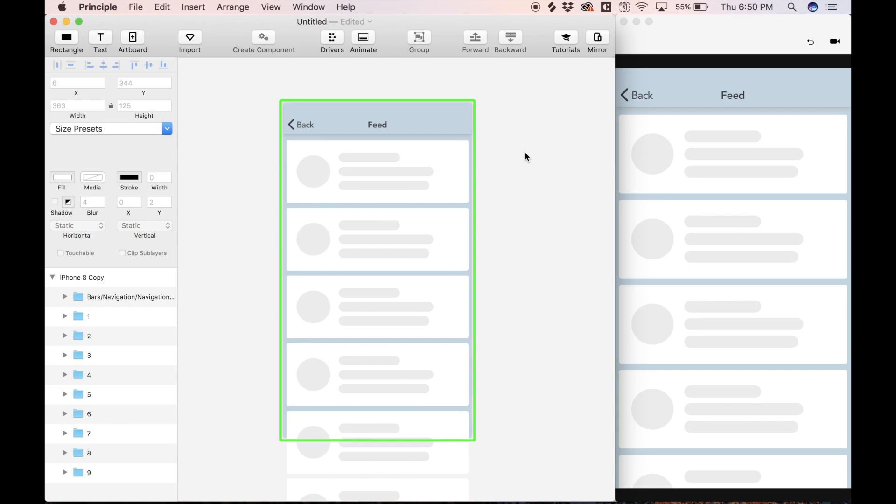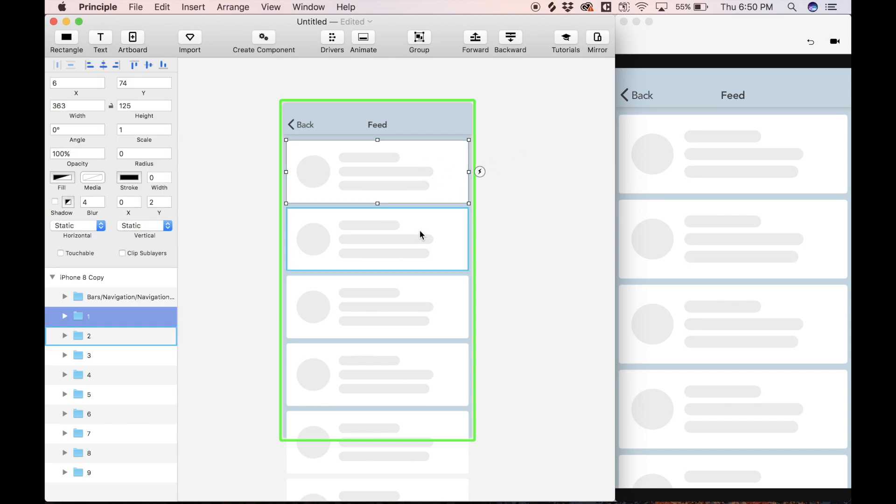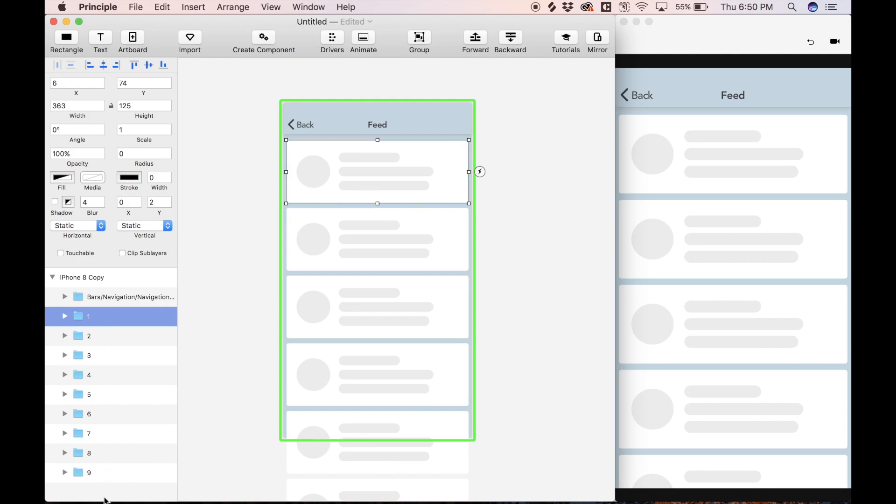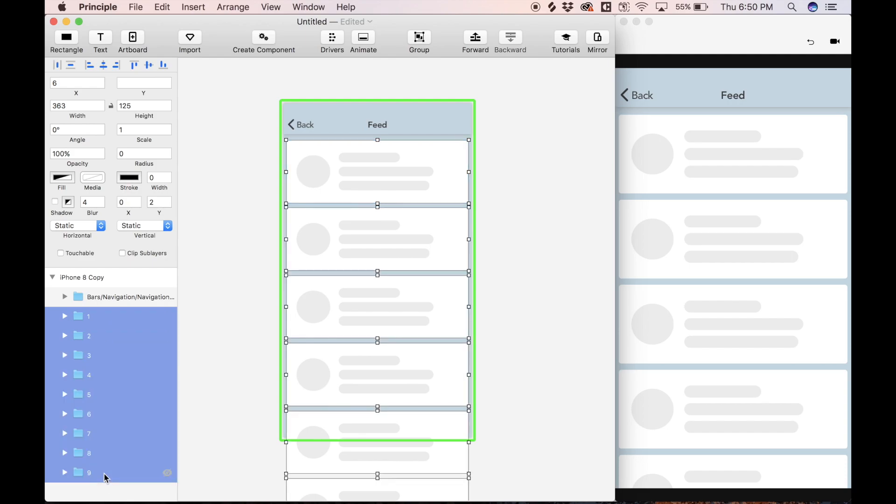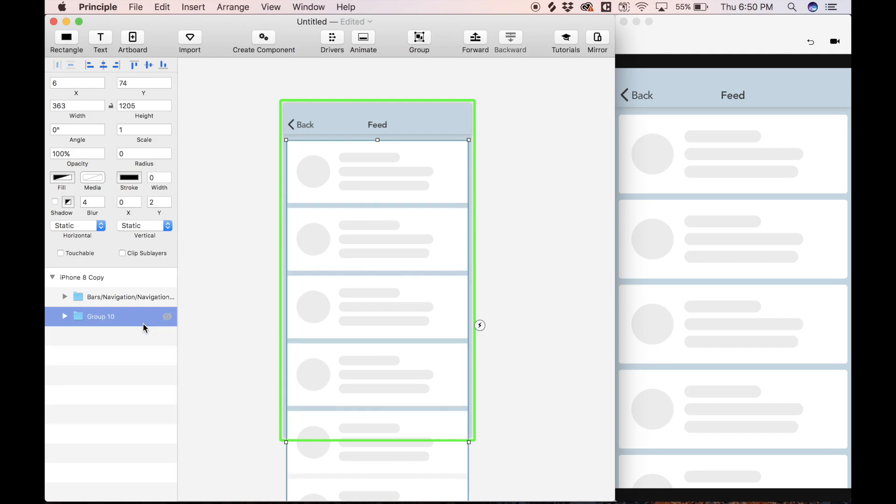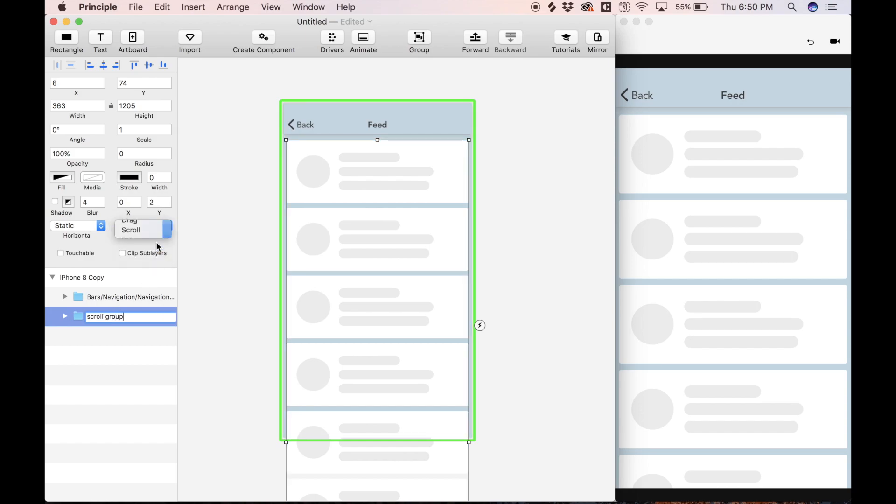The first thing I'm going to do is put all of these feed items inside of a scroll group, so I'm just going to select item one, and then holding shift, select item nine, so select everything, and I'm going to hit command G on my keyboard to group everything, and let's just name this scroll group, and under this vertical drop-down here, let's select scroll.